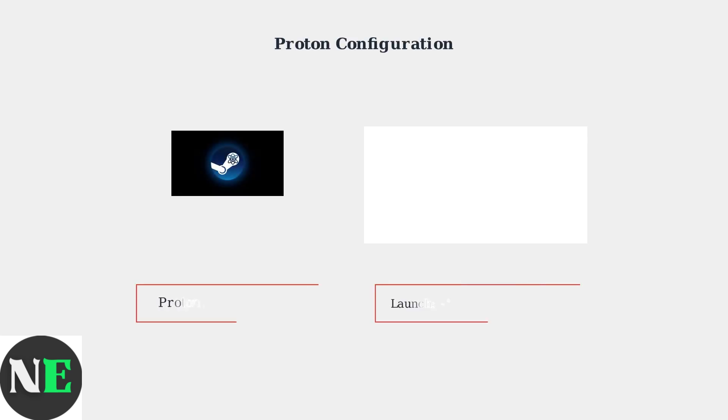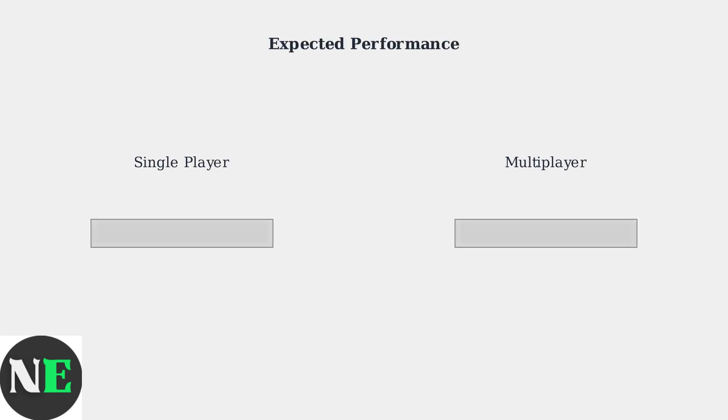Configure Proton to experimental or the latest stable version for best compatibility. Add the launch options dash fullscreen dash no border to ensure proper display scaling and eliminate window borders. With these optimized settings,